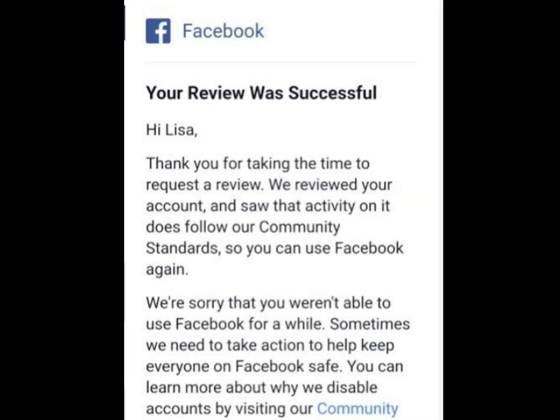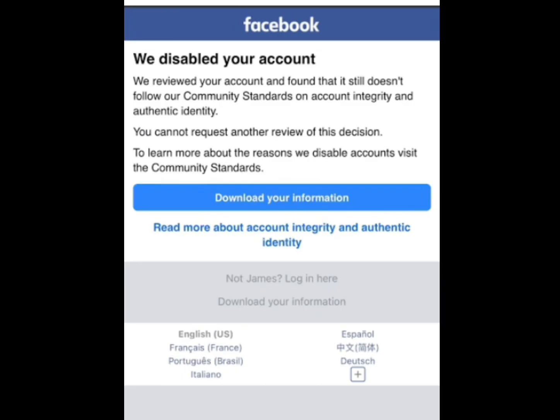So in this video, I will show you the steps you should take if you want to retrieve your disabled Facebook account.